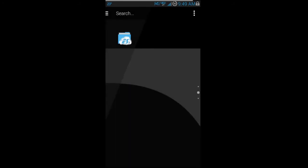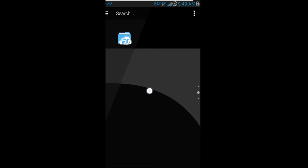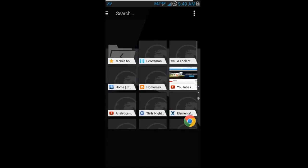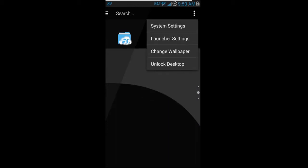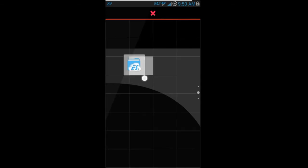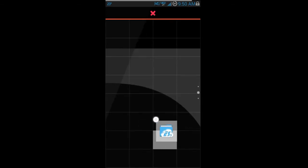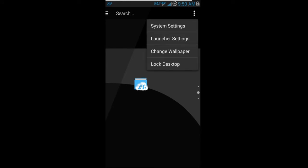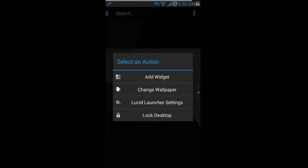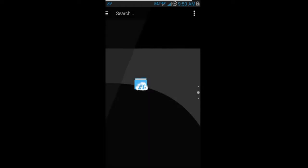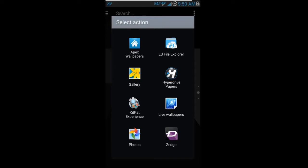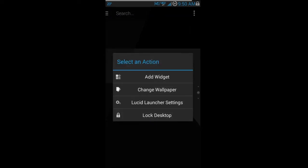Another option from holding down is Lock Desktop, which prevents you from picking up and moving icons around. To unlock, you can hold down and select Unlock Desktop, then move your icons where you want them and relock. You also have Change Wallpaper, where you can go through different wallpapers and swap them out.